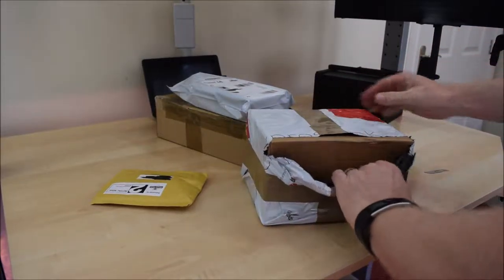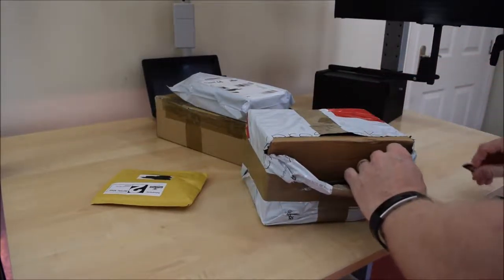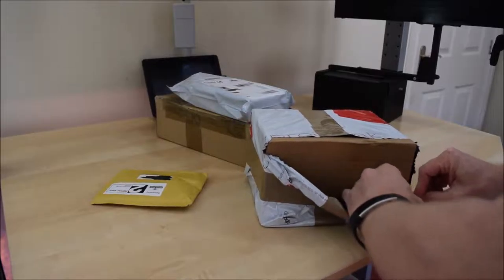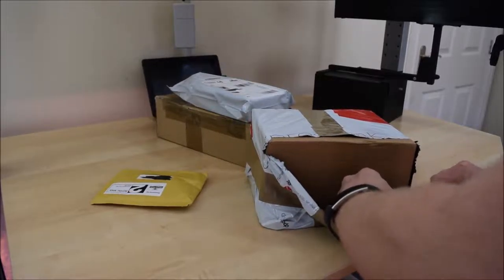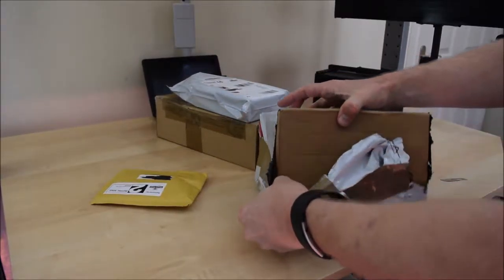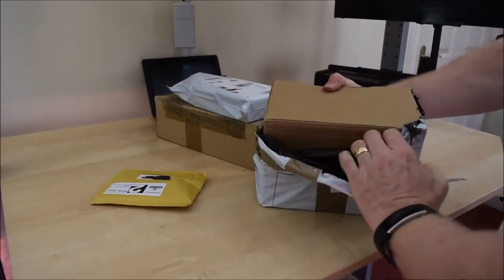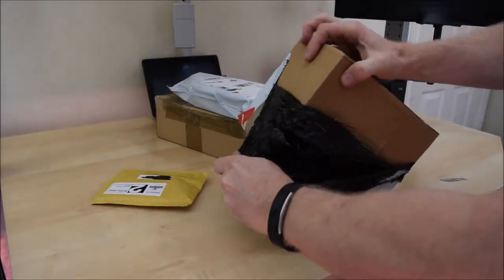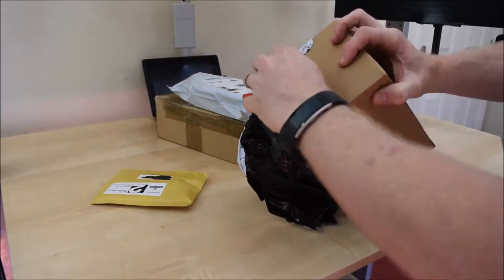I think my craft knife needs replacing it's getting a bit blunt. Either that or plastic is getting very much harder to cut these days.